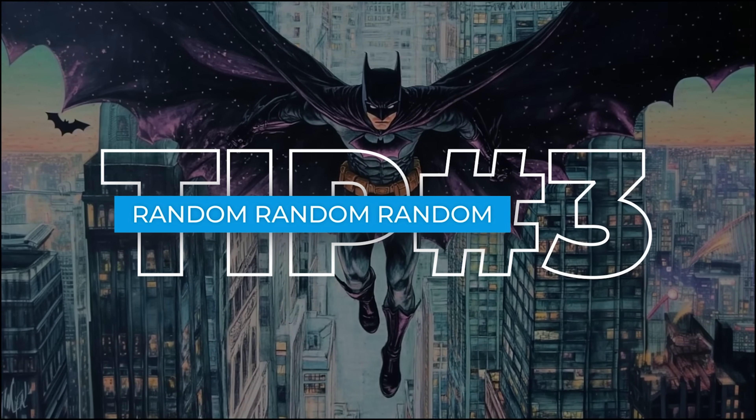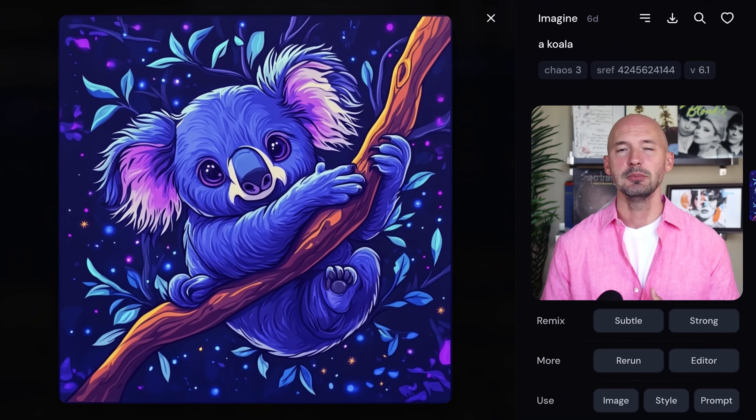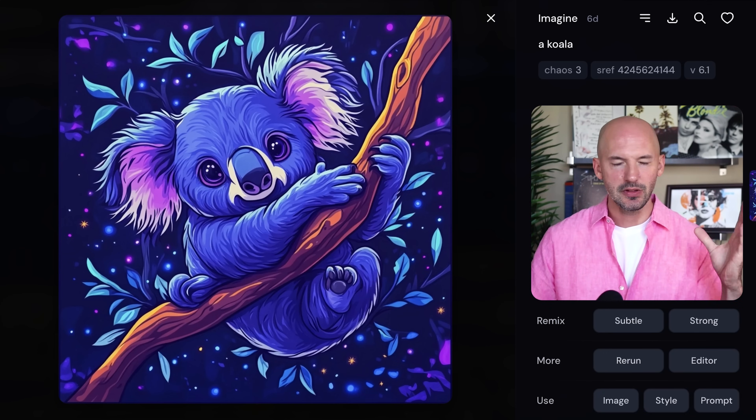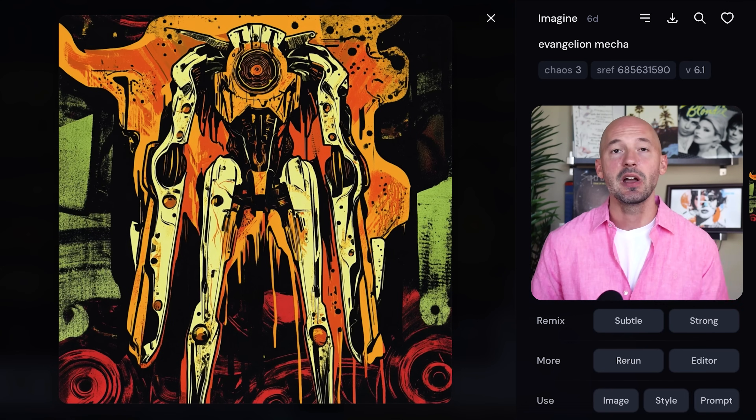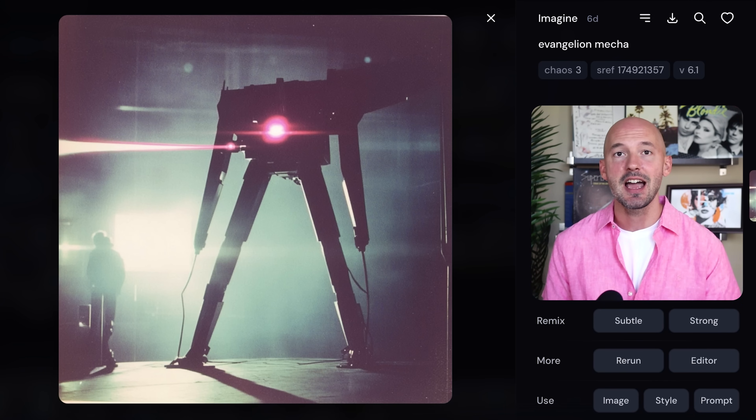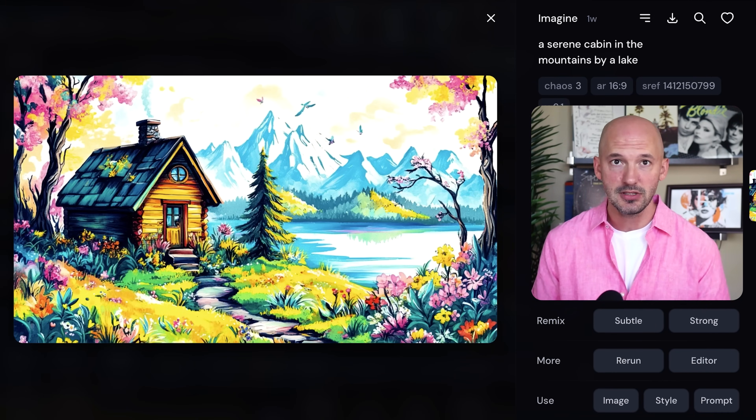Tip number three: random, random, random. Most of you know you can ask for random art styles using --sref random in your prompt, but did you know you can add more than one random? You can write --sref random random random and it will blend three random art styles for you. Is this necessary? Absolutely not, but it is something fun you can do in Mid-Journey.